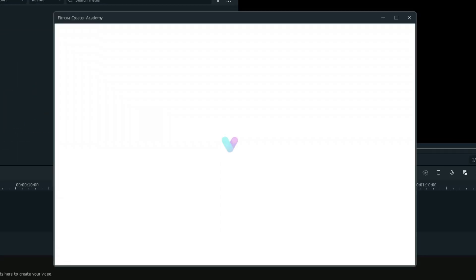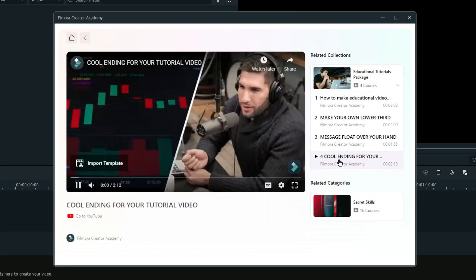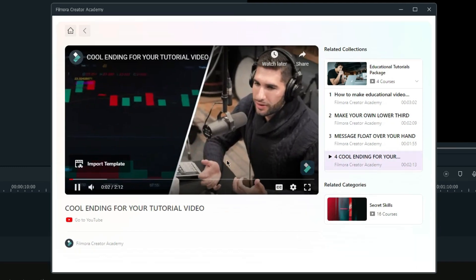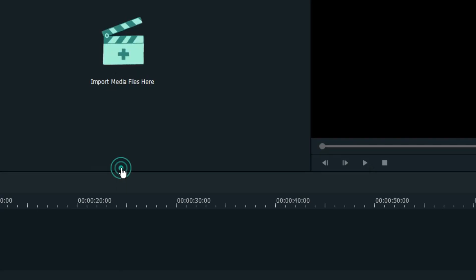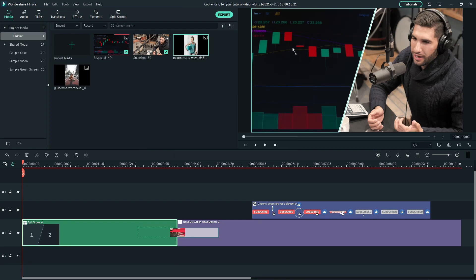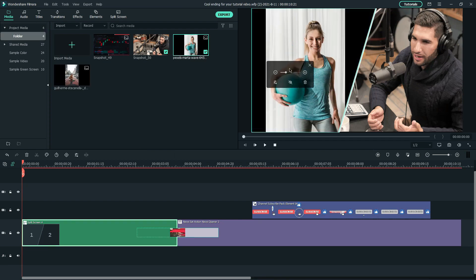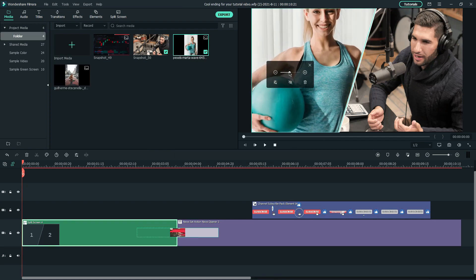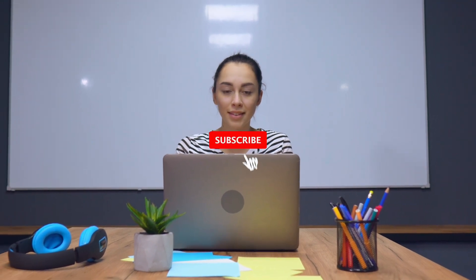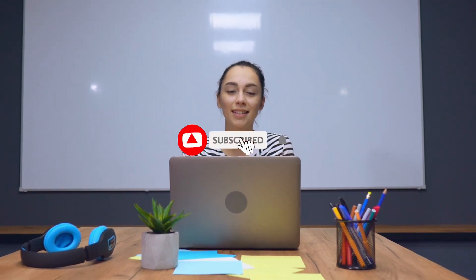If you like to recreate this video, you can navigate to Filmora Creator Academy in Filmora Video Editor and click Import Template at the bottom of the video to get the project files and replace the default media with your clips. If you would like to learn more about video editing, don't forget to subscribe and hit that notification bell to stay updated when we upload a new video on this channel.